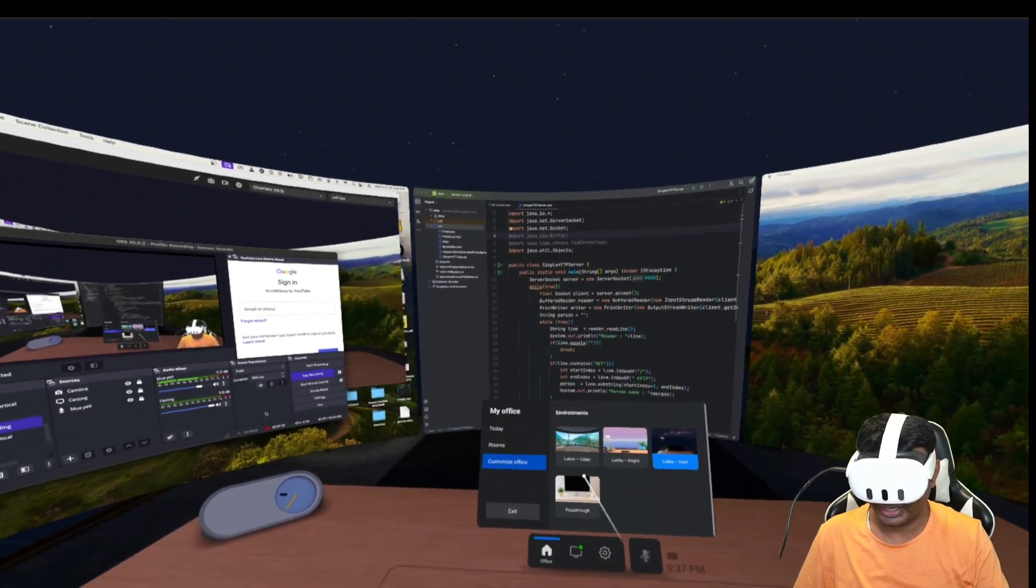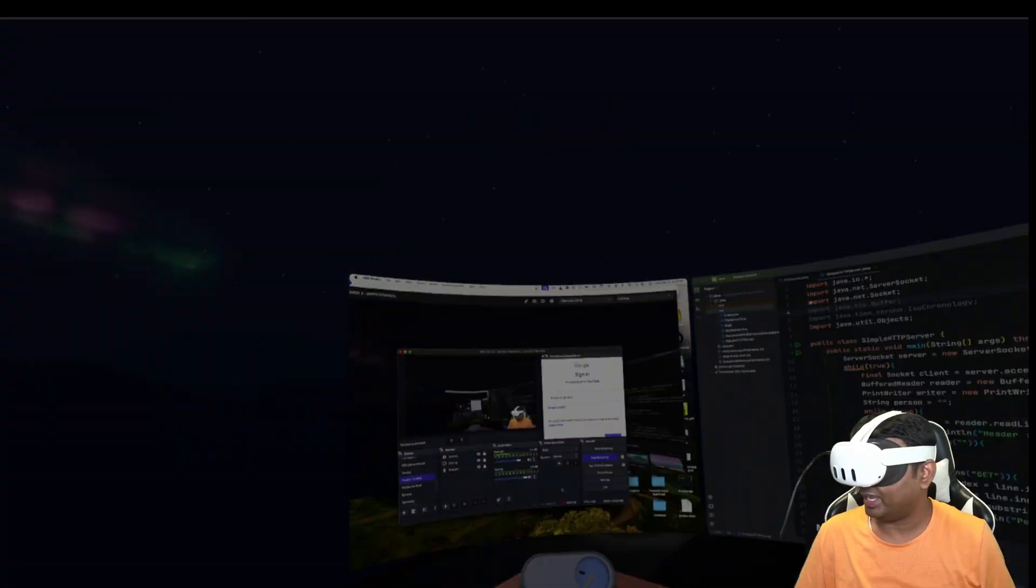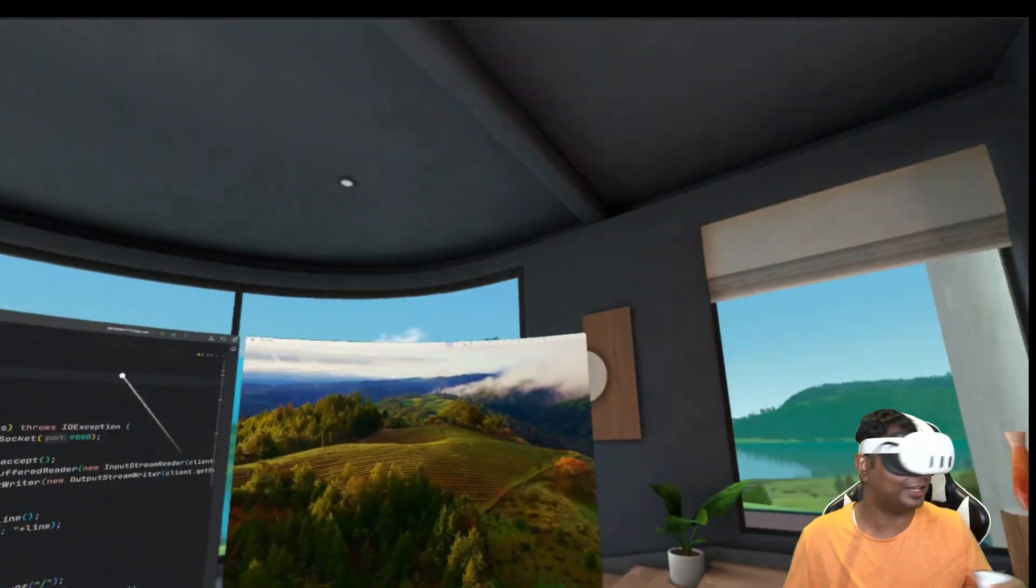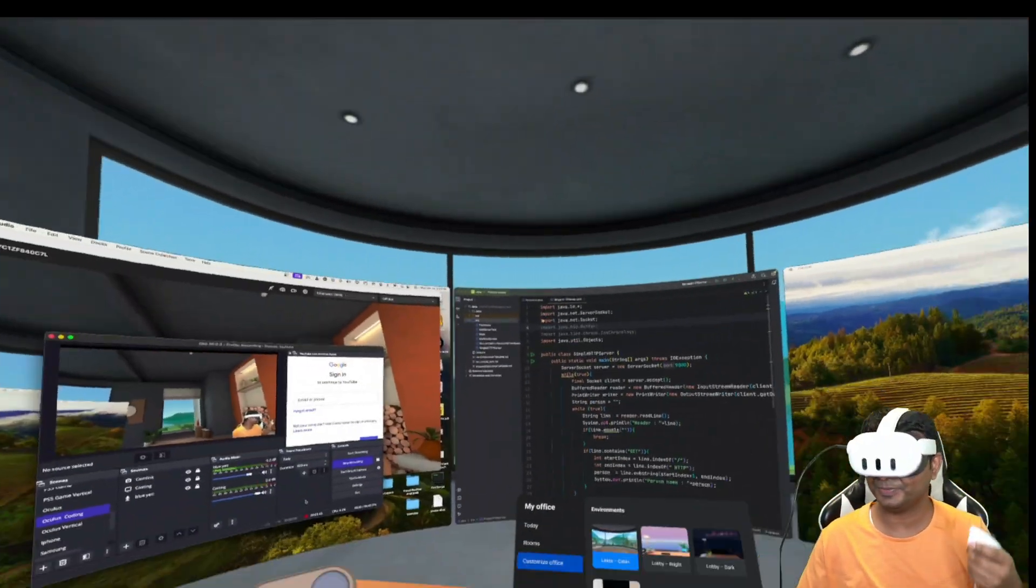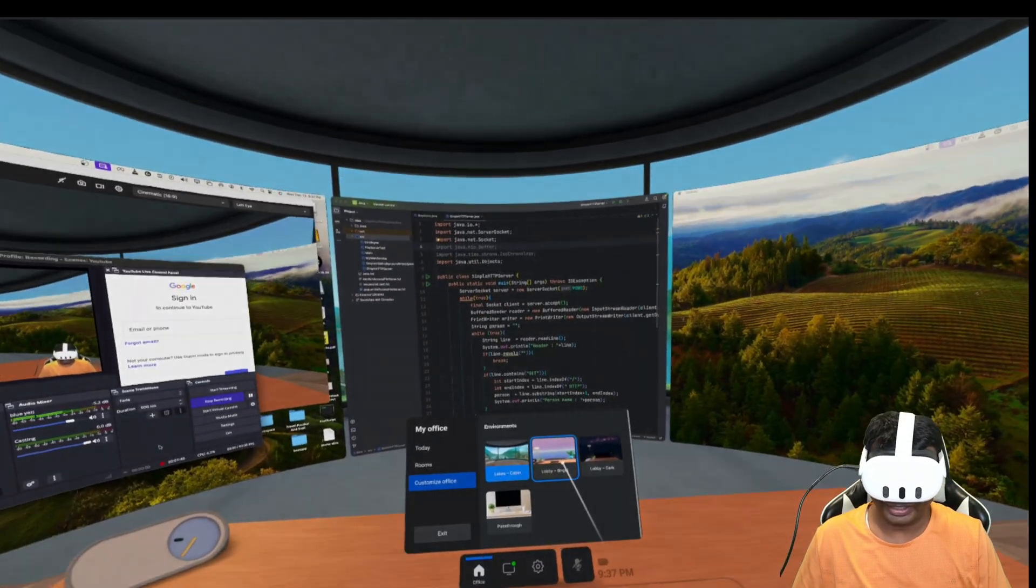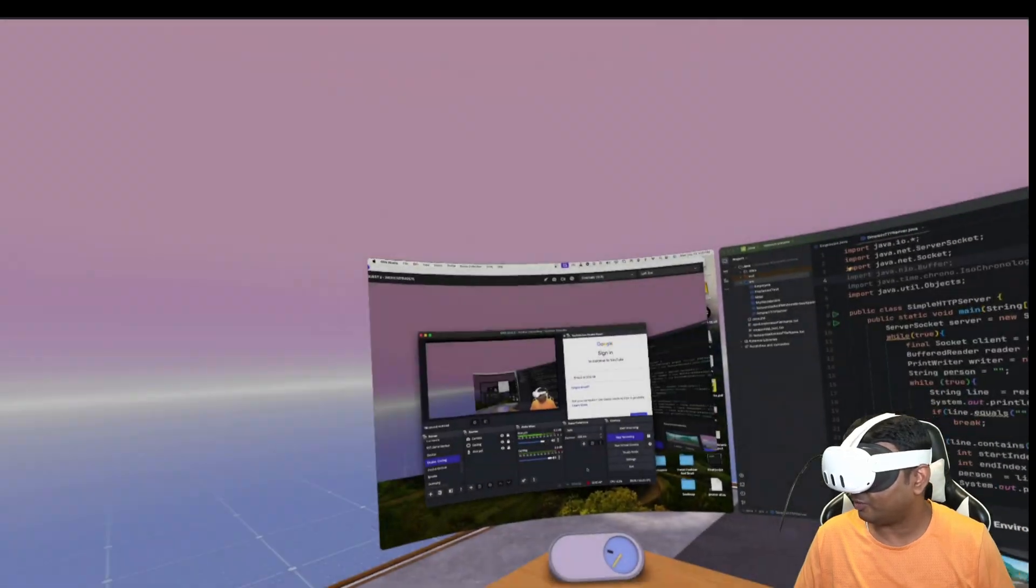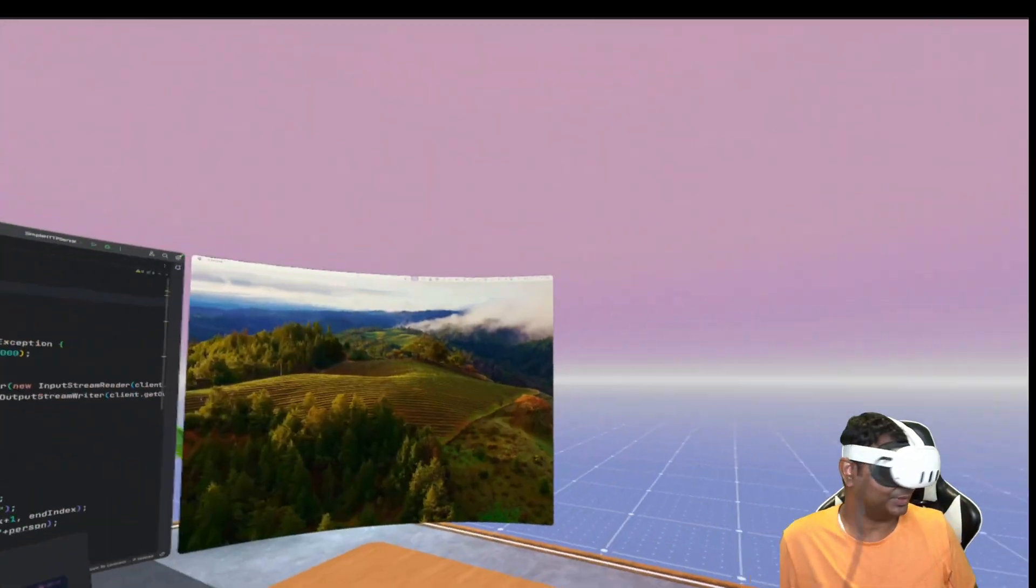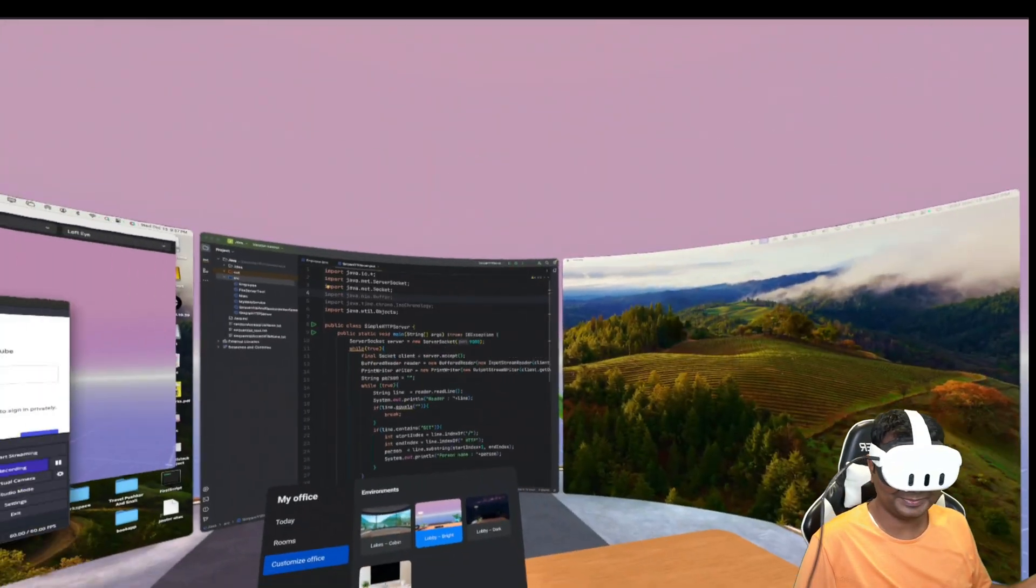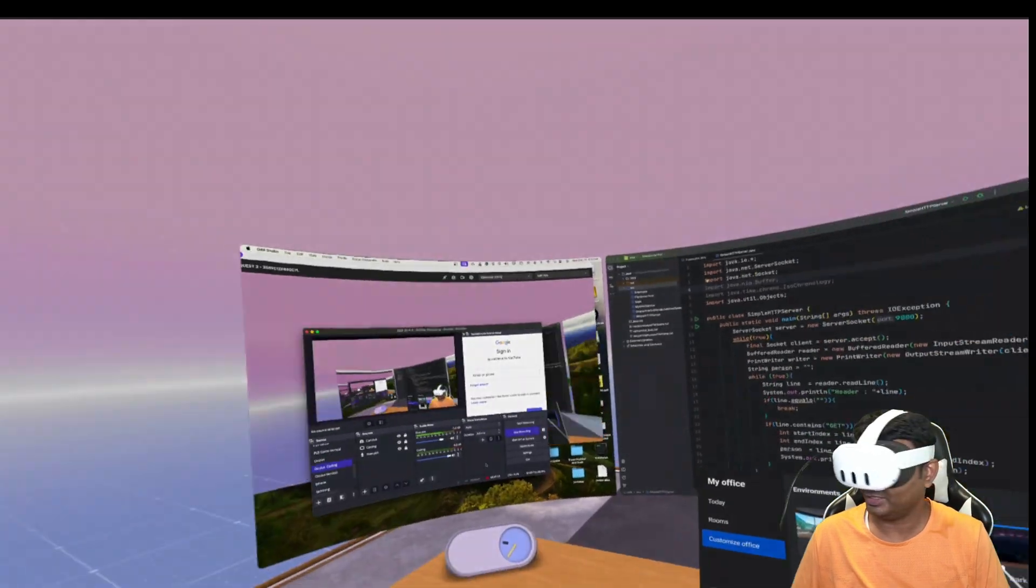For example, I can make it like a cabin, so like this you can see now it looks like this one. And I can make a bright lobby room. You can see, and this is the dark mode.